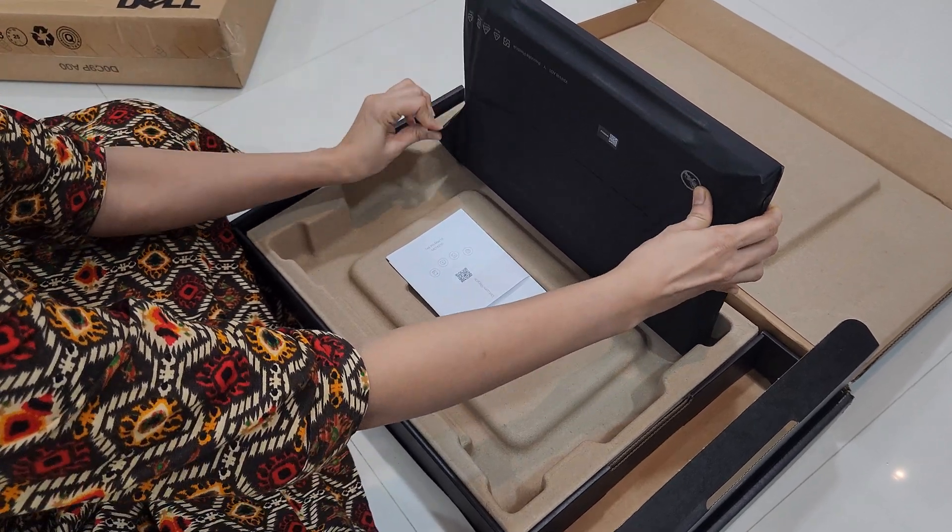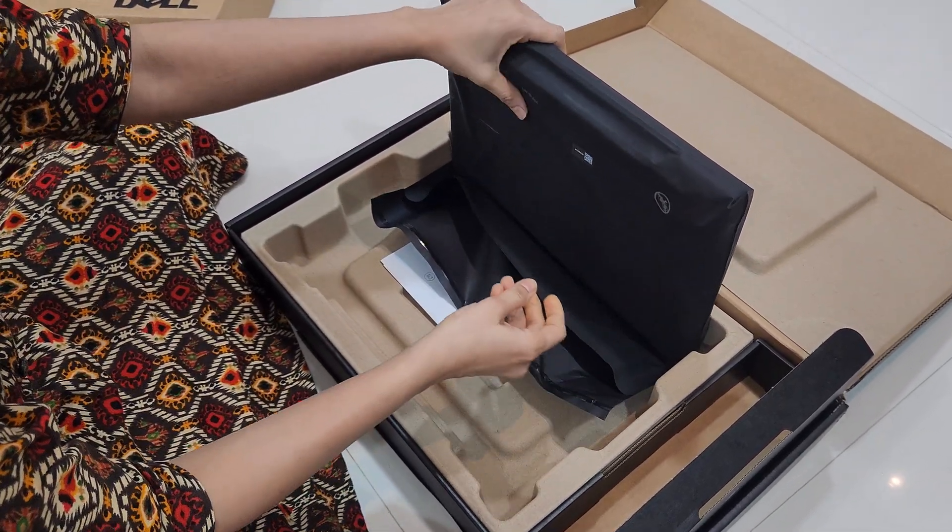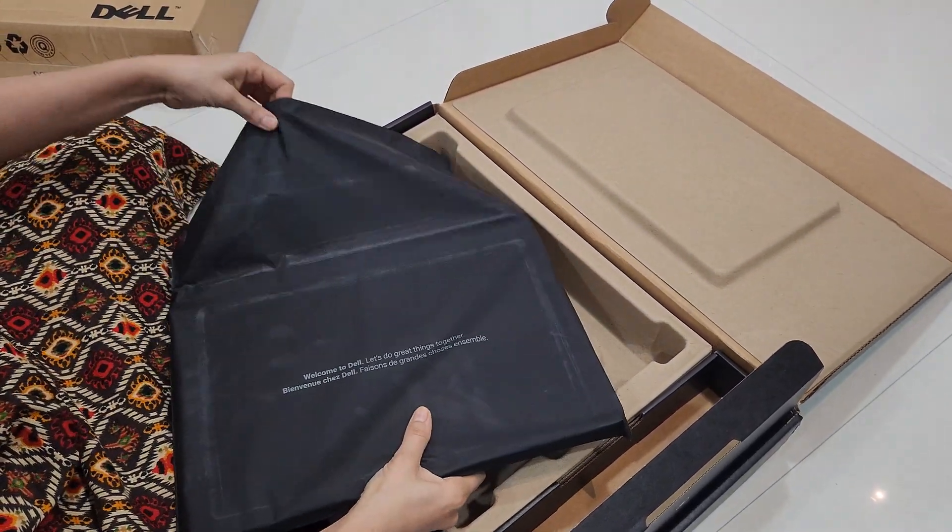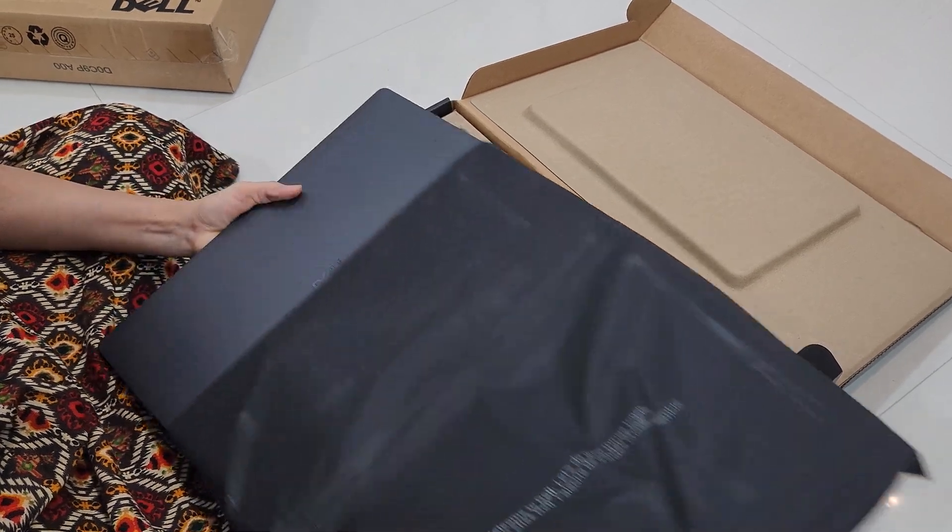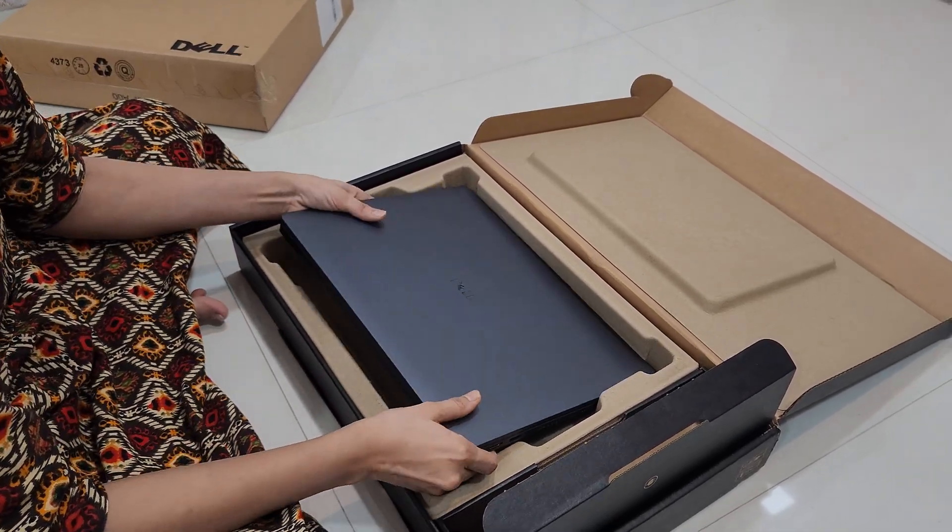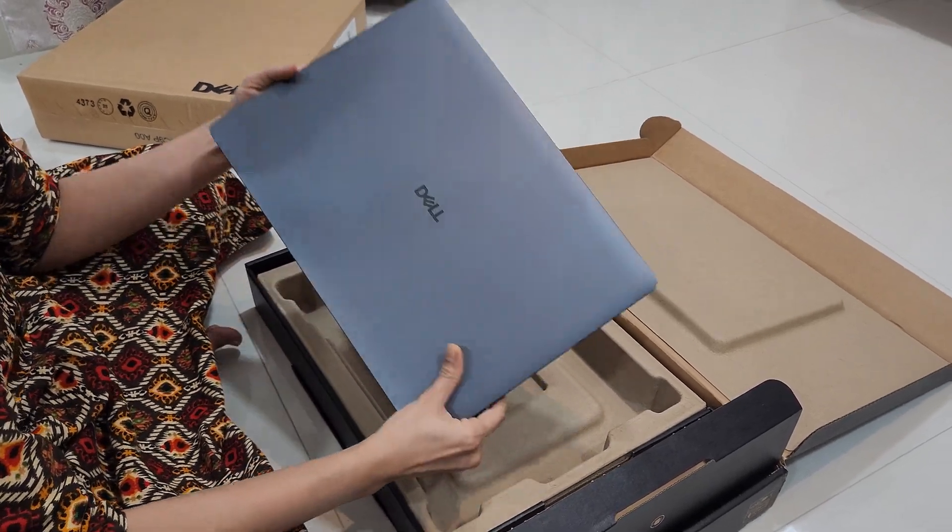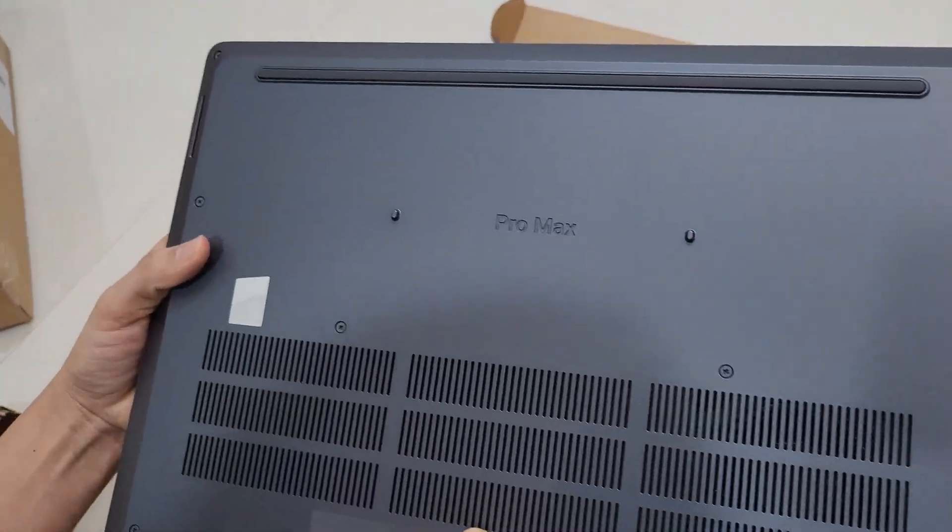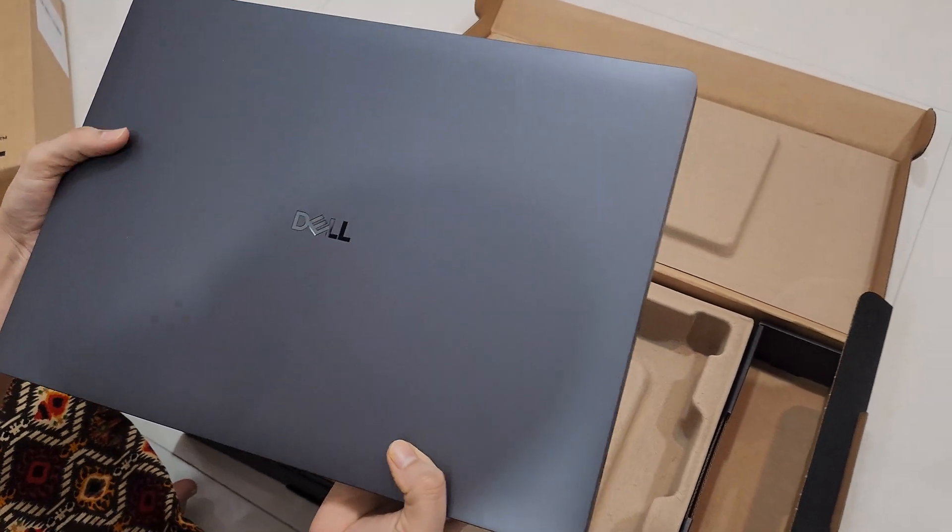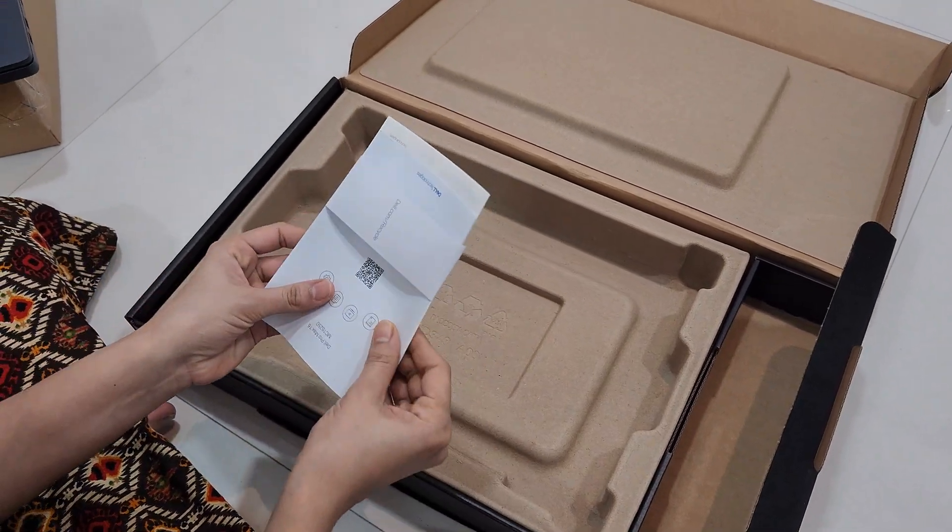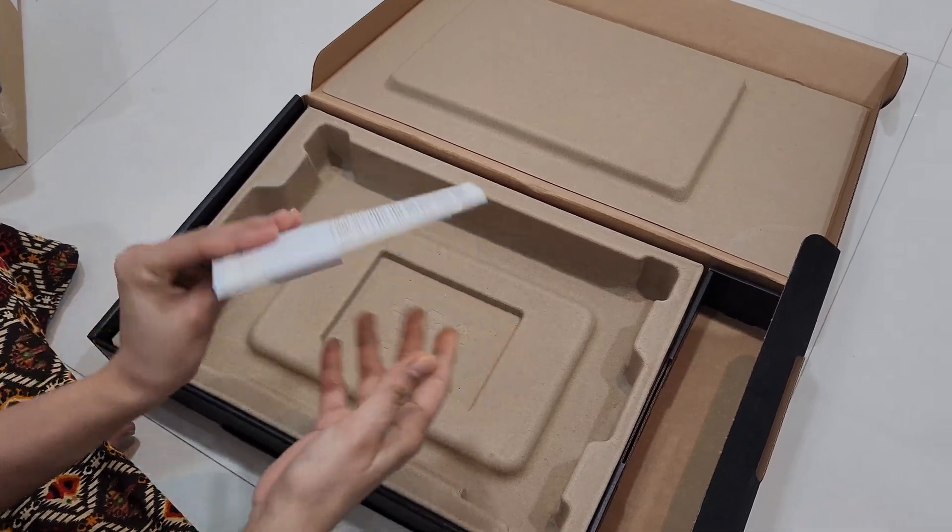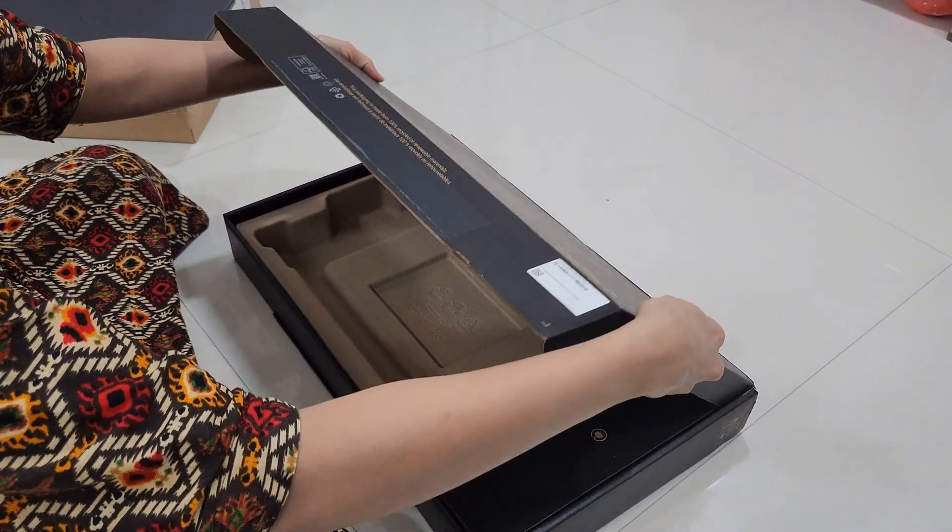So let's open the laptop. Here is the first look of the laptop itself. Looks to be sleek and the premium build. You can see on the back side the Pro Max branding, premium look and some documentations.